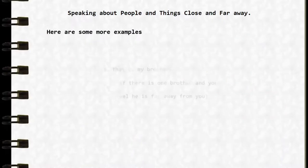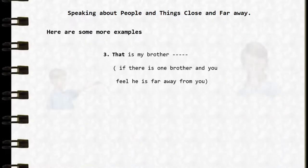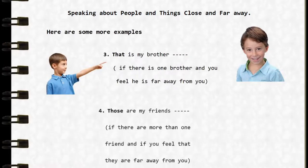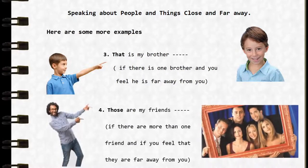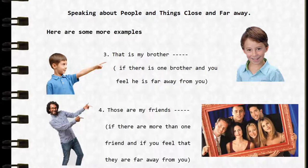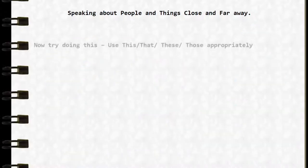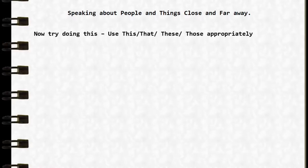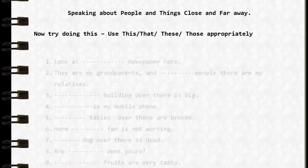'That is my brother' — if there is one brother and you feel he is far away from you. 'Those are my friends' — if there are more than one friend and you feel they are far away from you. Now try doing this — use 'this', 'that', 'these', and 'those' appropriately.